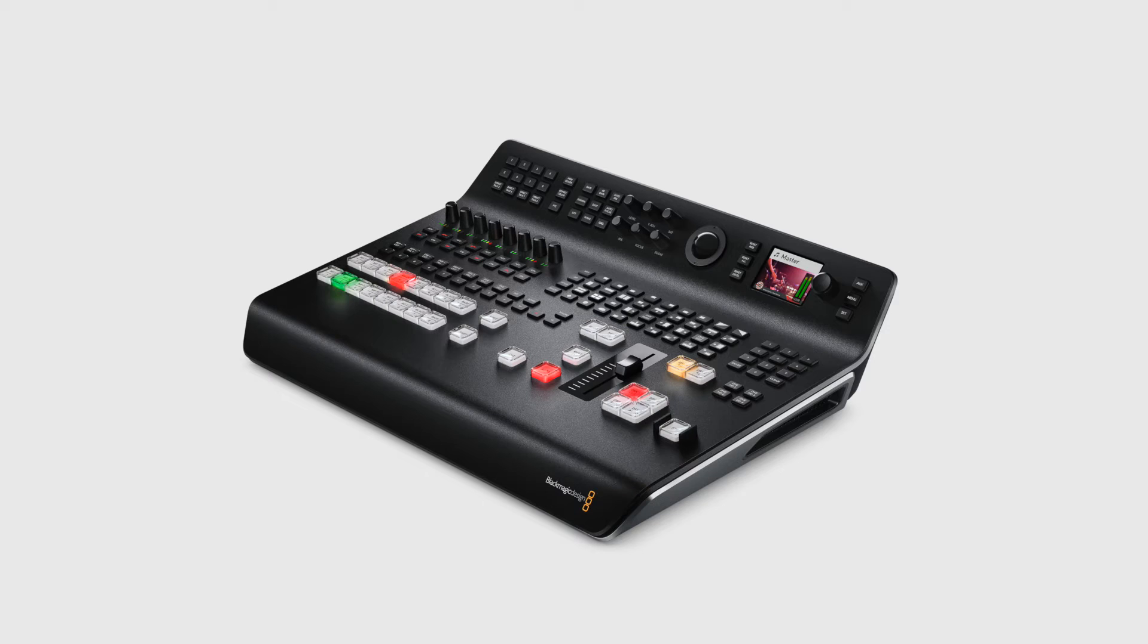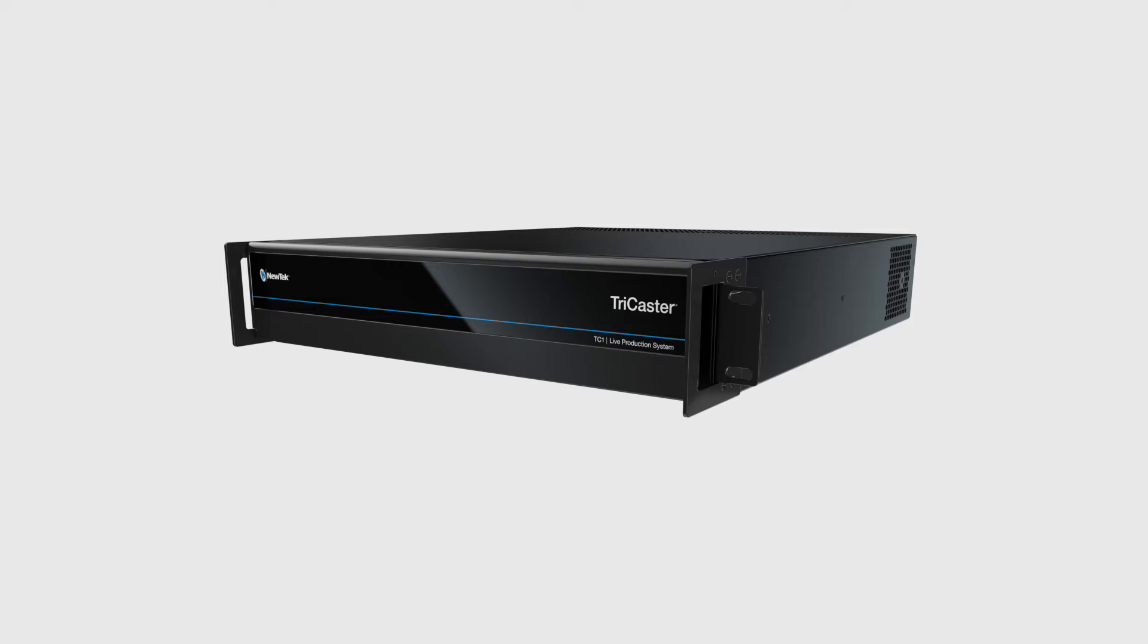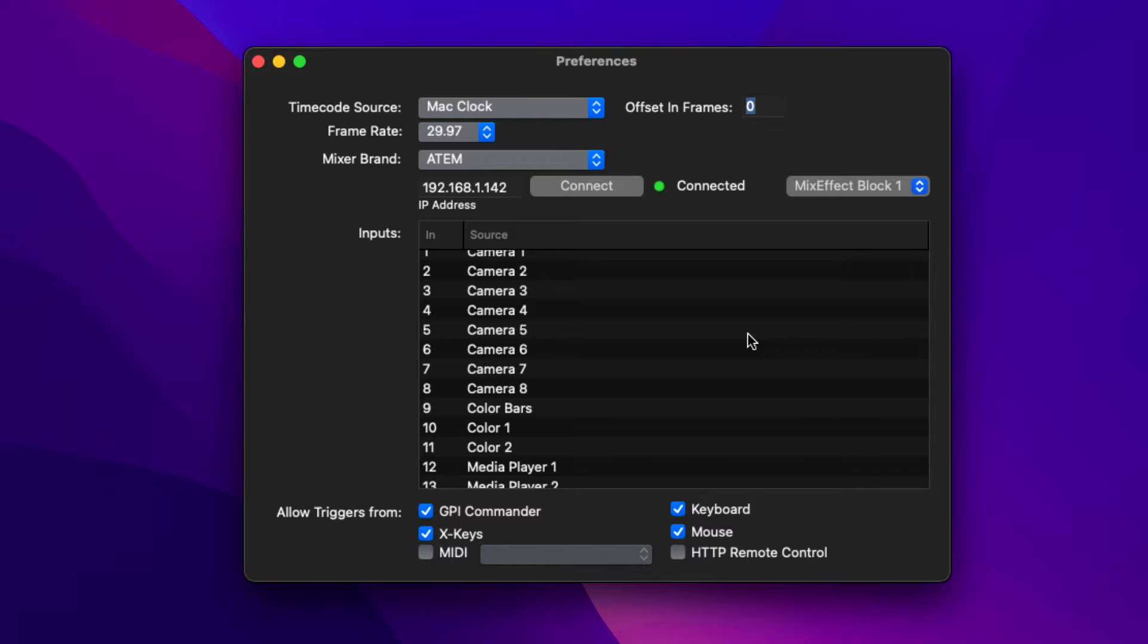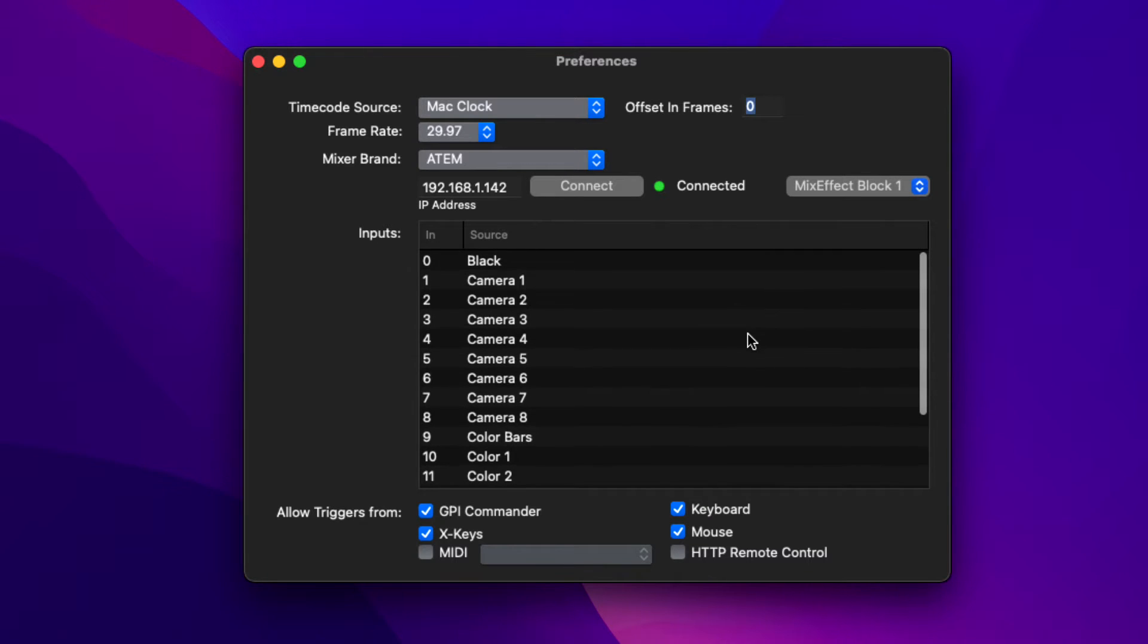So how do you set up the switcher with Multicam Logger? Now there's a few different ways and it really depends on the switcher model you have. If you have a Blackmagic Design ATEM or the NewTek TriCaster, you can use the IP integration we have in Multicam Logger.